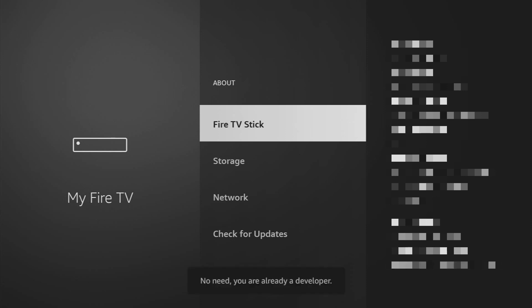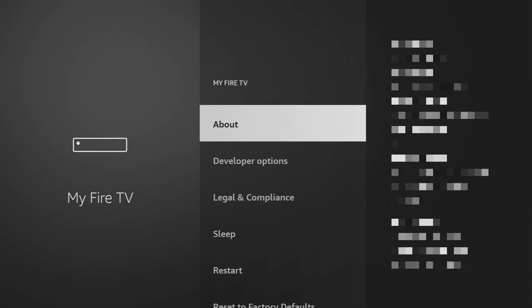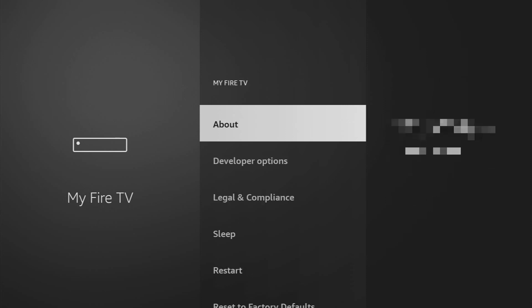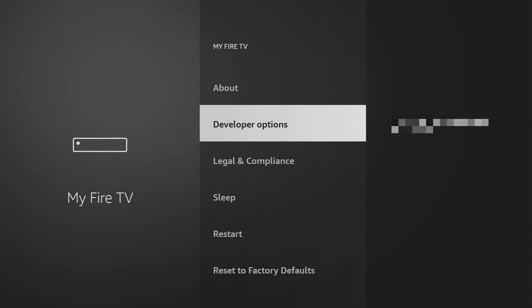As you can see, now the button says no need — you are already a developer, that's in my case. In your case it's going to say that you have become a developer now, and if you go back a bit you'll finally see developer options which are going to appear right here.